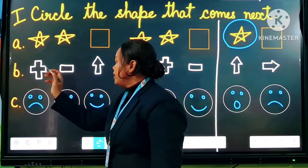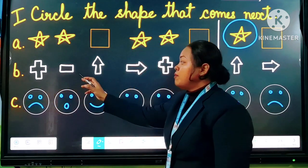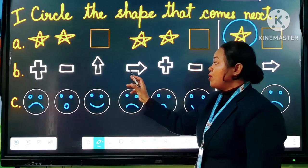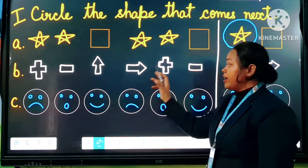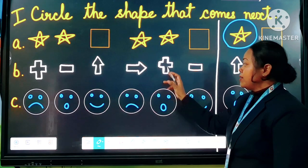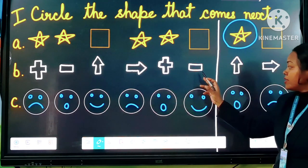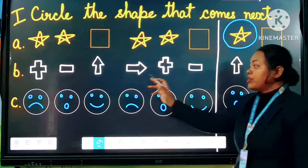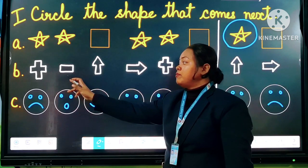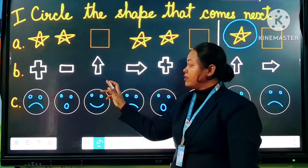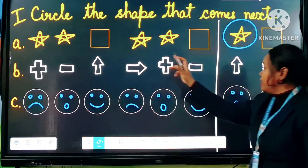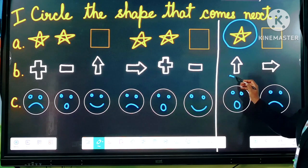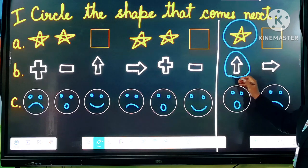Number B: plus, minus, arrow up, arrow side. Then again plus, minus. Now you have to circle what comes after minus. You can see after minus what comes: arrow up, side. So here you will circle arrow up, side.